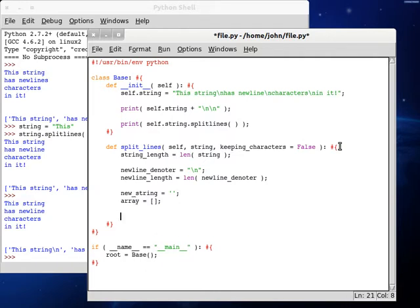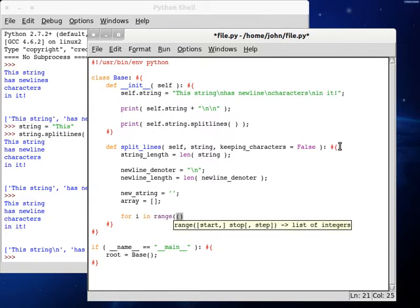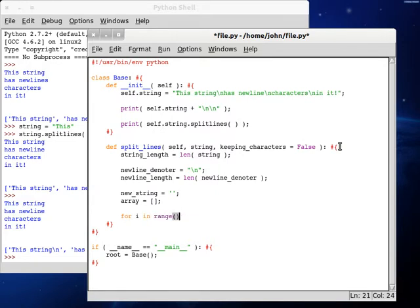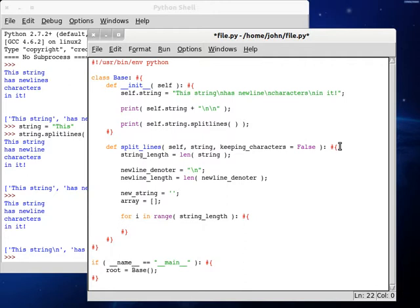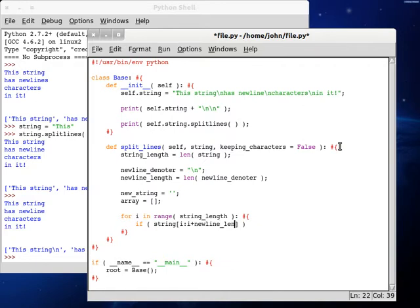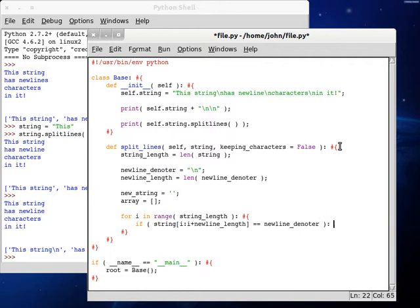Now we can begin to loop through our string here. We can do for i in range string_length. Let's get our code block started. And now we can test if the string that we're splitting from the index i up until i plus the newline_length, if that's equal to a newline character. In our case our newline_denoter is what our variable is called.